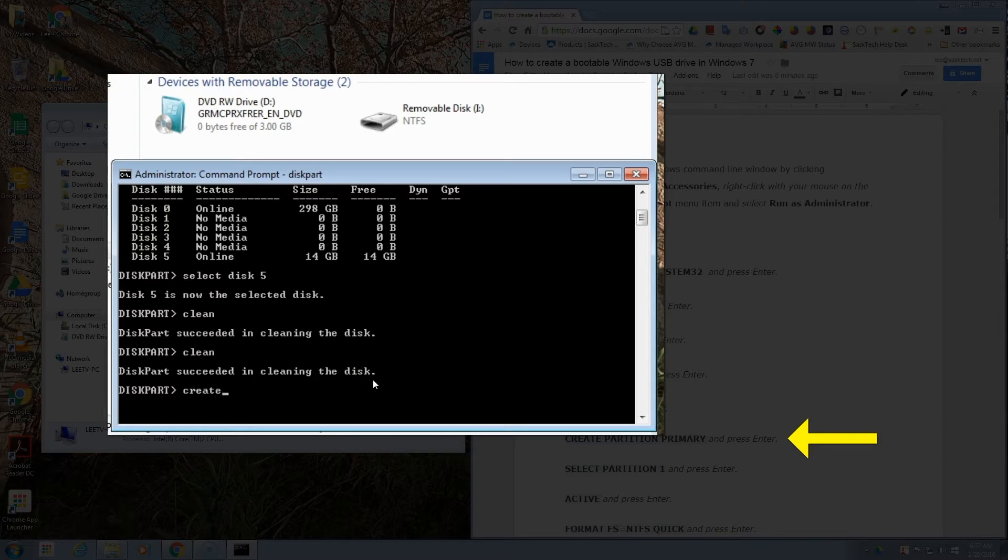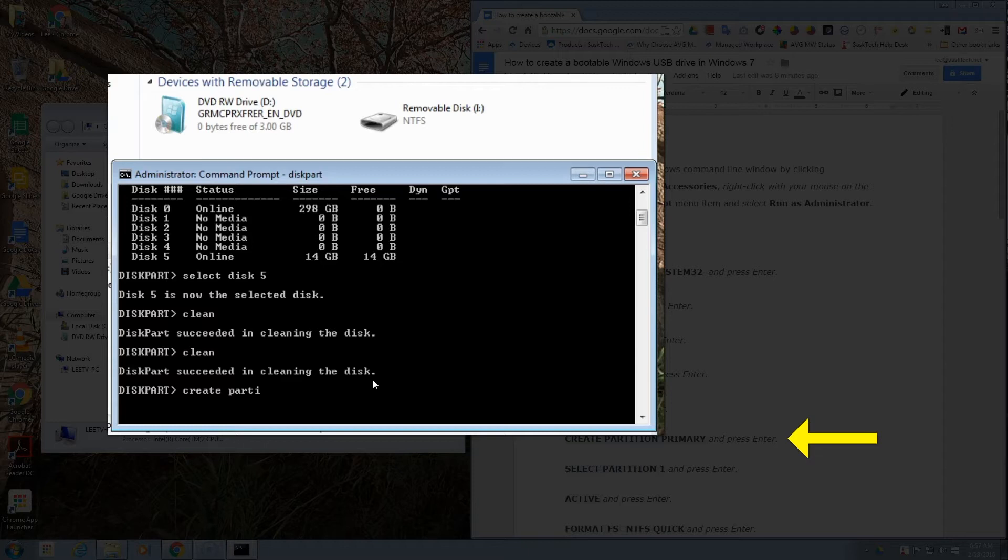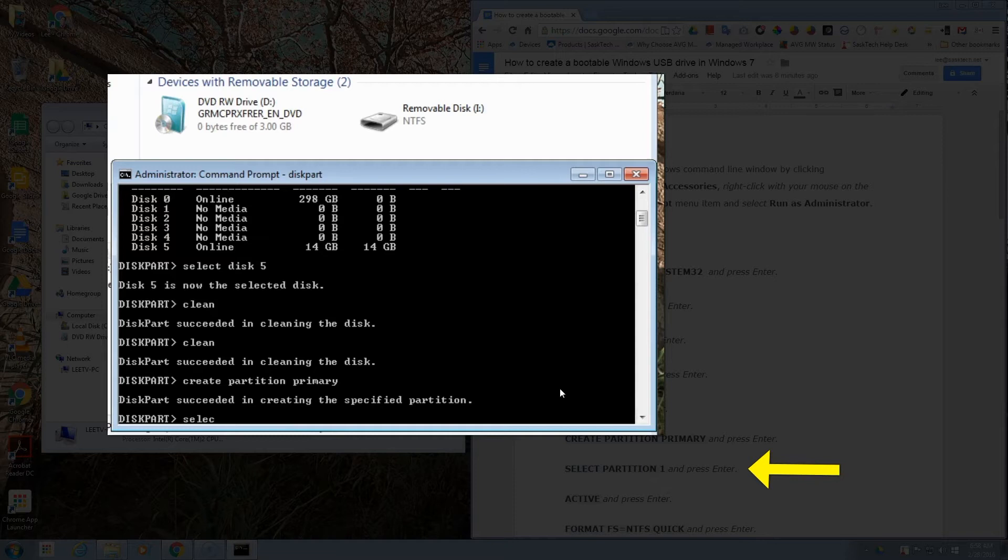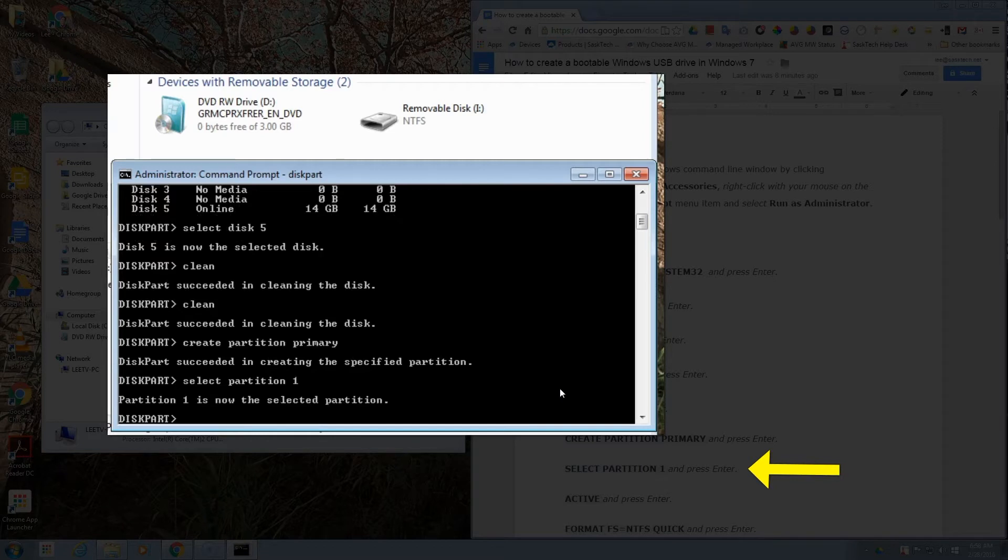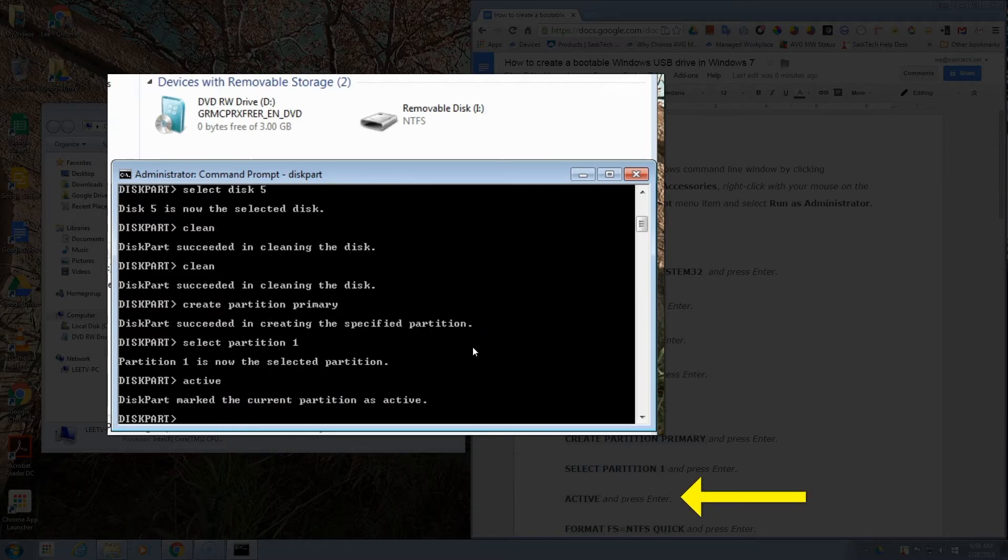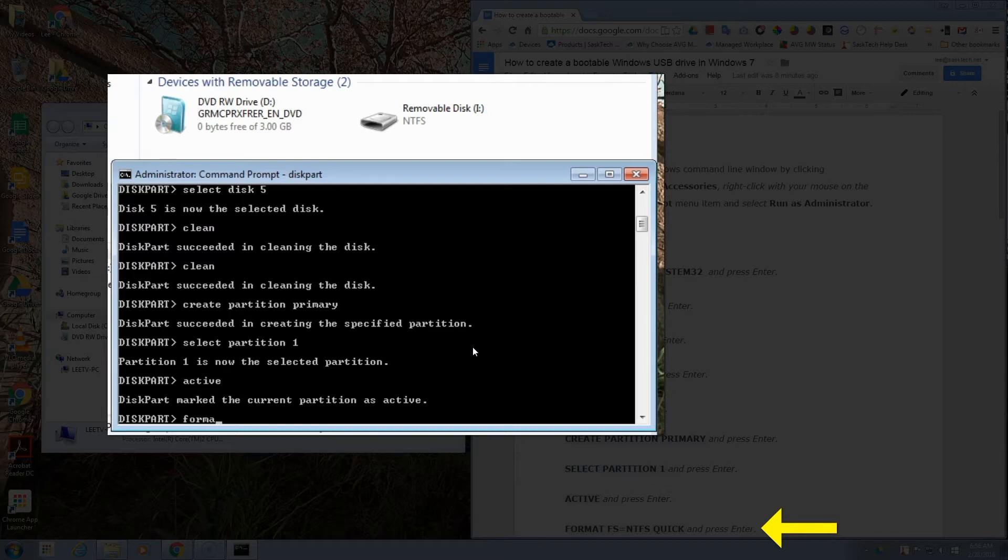Then we're going to create the partition primary. This is the first partition, so we'll type in create partition primary and then press the Enter key. You can follow along in this Google Doc that I have. Then we want to select partition 1, so we'll type that in, select partition 1, push Enter, and it should reply back partition 1 is now the selected partition. We need to make this active, so we'll type in active and push the Enter key. This will mark the current partition as active.